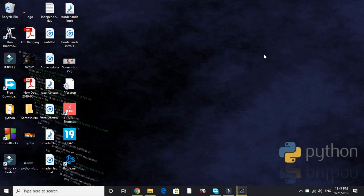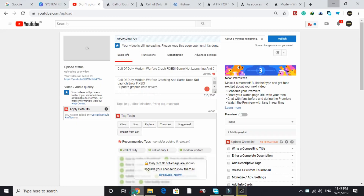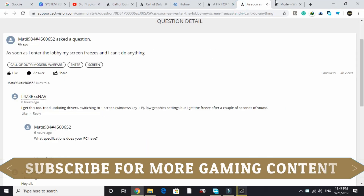Hello everyone, it's PC Helper here. In this video I'll be talking to you about an error in the game Call of Duty Modern Warfare open beta version. The error is the game couldn't detect display. I was facing the same problem but then I got it fixed.